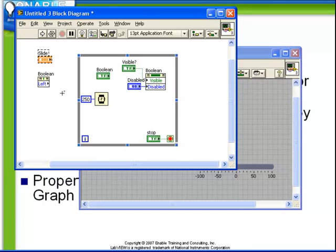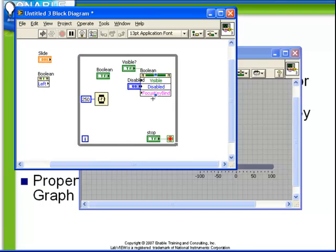We're going to expand our existing property node, the one where we're writing, and choose the same property, position, left.